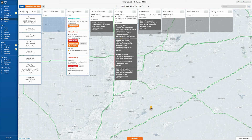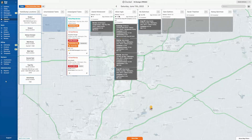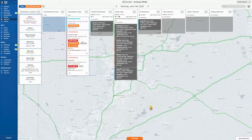In this video I want to show you about a new feature we added to the dispatch board for moving your unassigned tasks. Let's assume this is the end of the day and we did not get these three tasks assigned to a driver and completed.